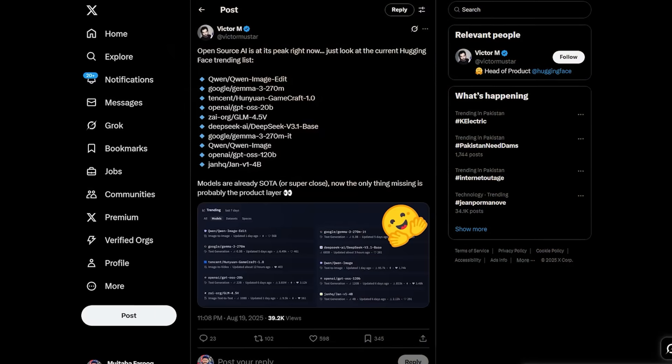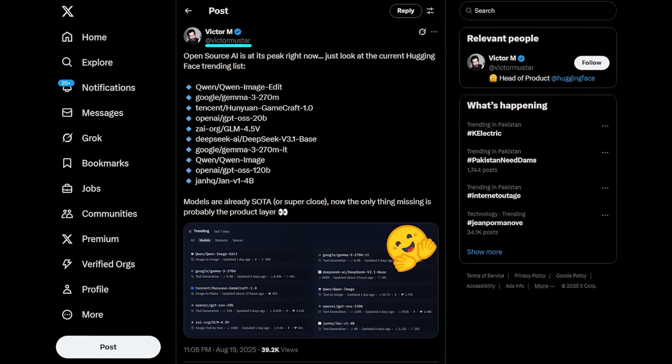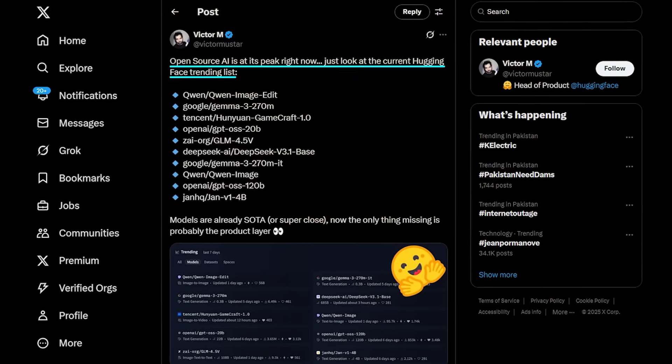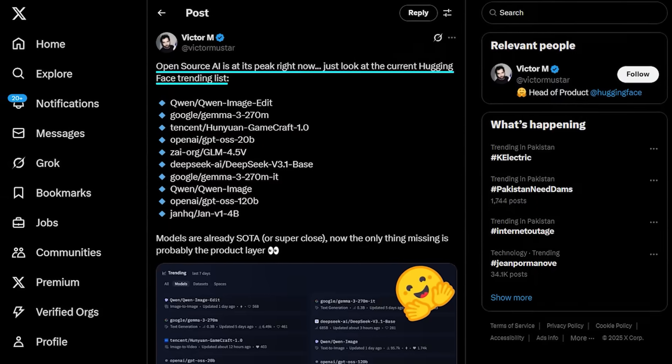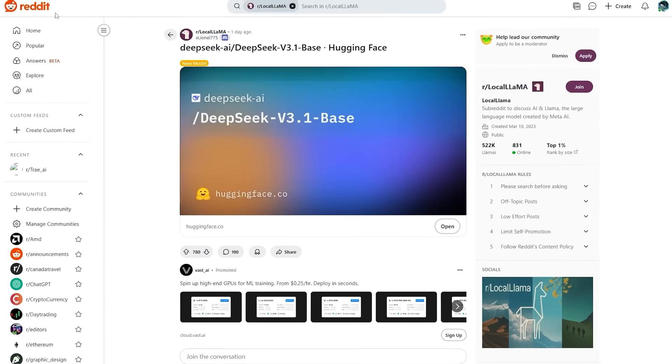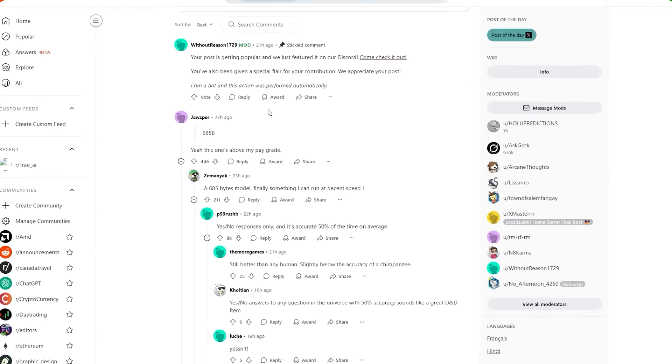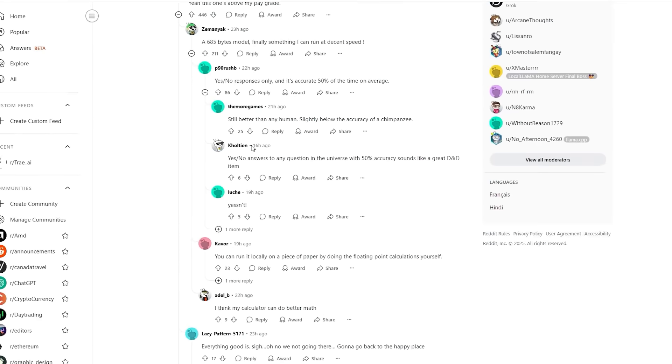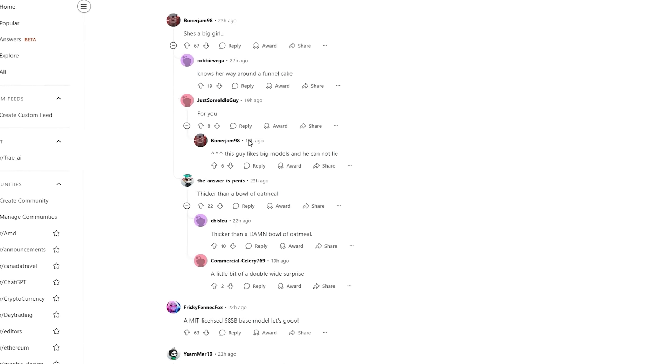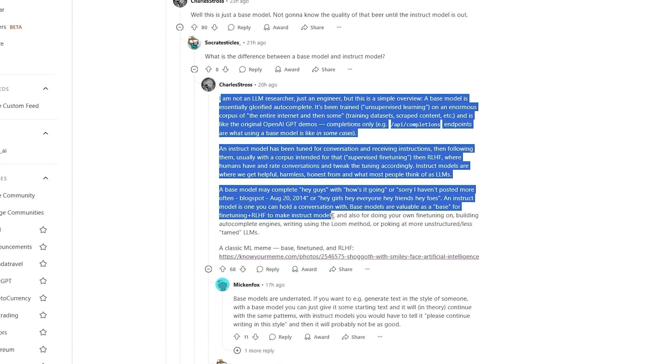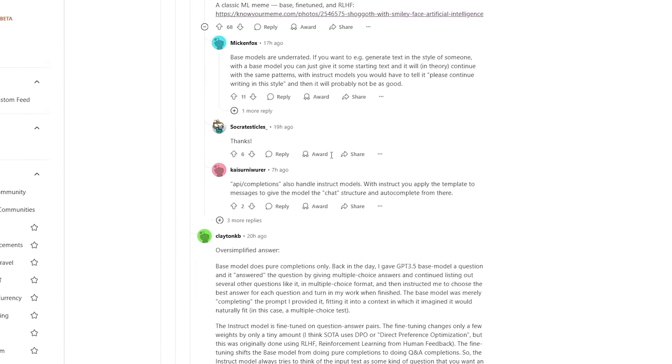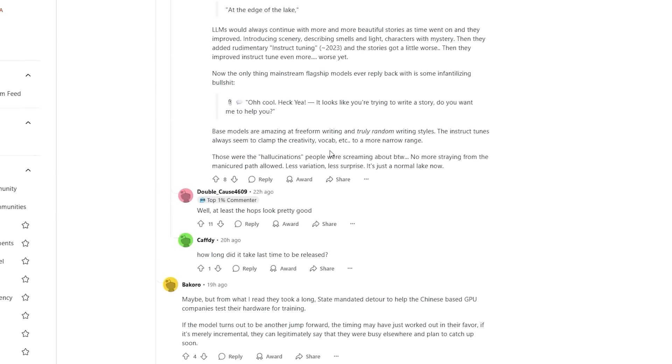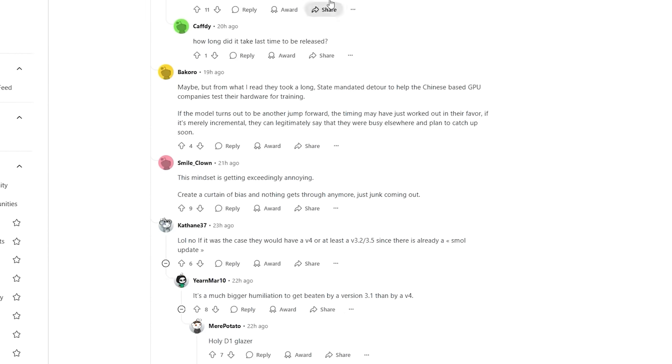The developer community reaction was immediate and overwhelming. Hugging Face's own head of product, Victor Mustar, tweeted that open-source AI is at its peak, pointing directly at models like this. On Reddit, people noticed that the think button from earlier versions had vanished, outputs were longer and more detailed, and benchmarks looked stronger than expected. Before DeepSeq even published the model card, V3.1 was already trending worldwide.